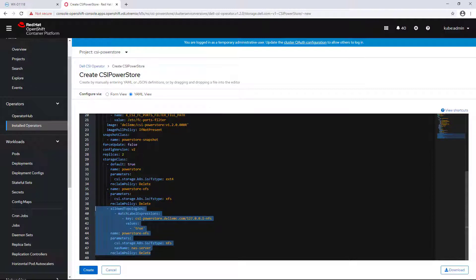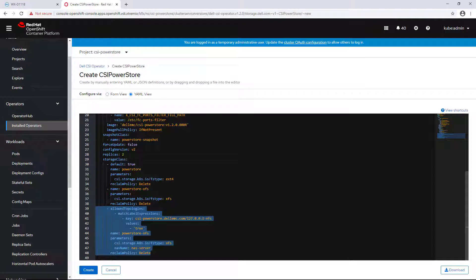Starting from version 1.2, the PowerStore CSI driver supports topology aware volumes, which helps Kubernetes scheduler to place persistent volume claims on worker nodes which have access to the backend storage. It provides an efficient way to provision applications only on nodes which have access to the PowerStore array, in case we have nodes that are not connected to the array, such as infra nodes.